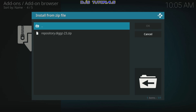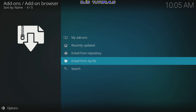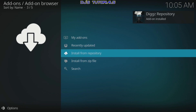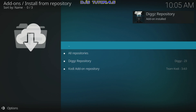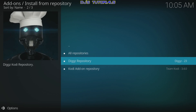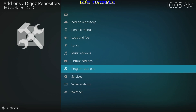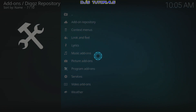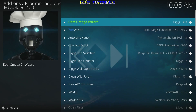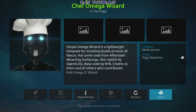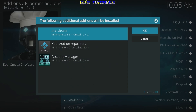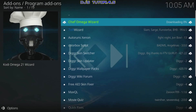Select Digs the repository, and that's it. Now go up to Install from Repository, select that, then Digs Program Add-ons, and select Chef Omega. Click Install, select OK, and wait for the confirmation.